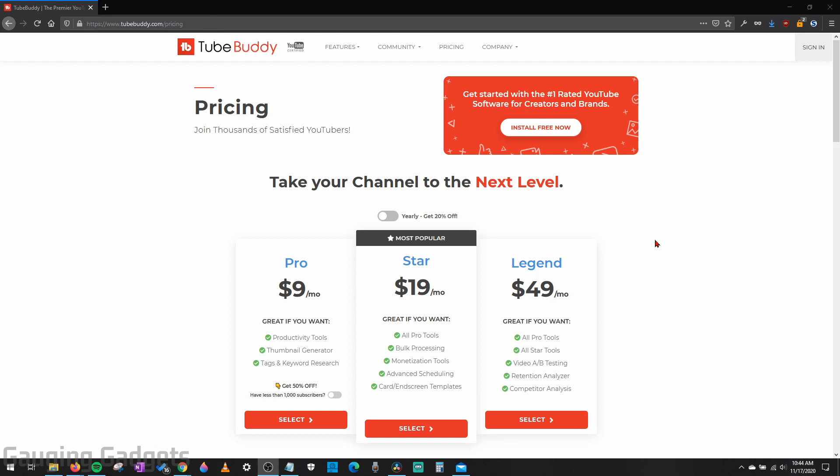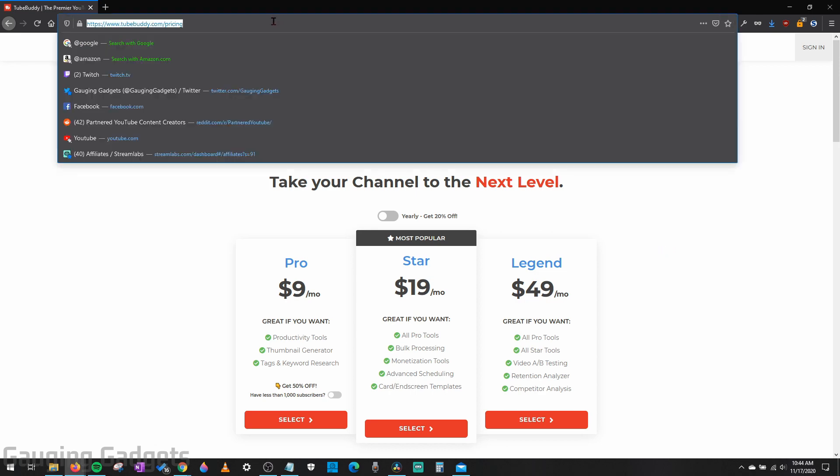All right, so the first thing we need to do is simply create our account on TubeBuddy, and that's very easy. I do have an affiliate link in the description. So if you'd like to help me out, please sign up through that link, and then we can go through the rest of the process of getting a 30-day free trial. So simply go to that link.